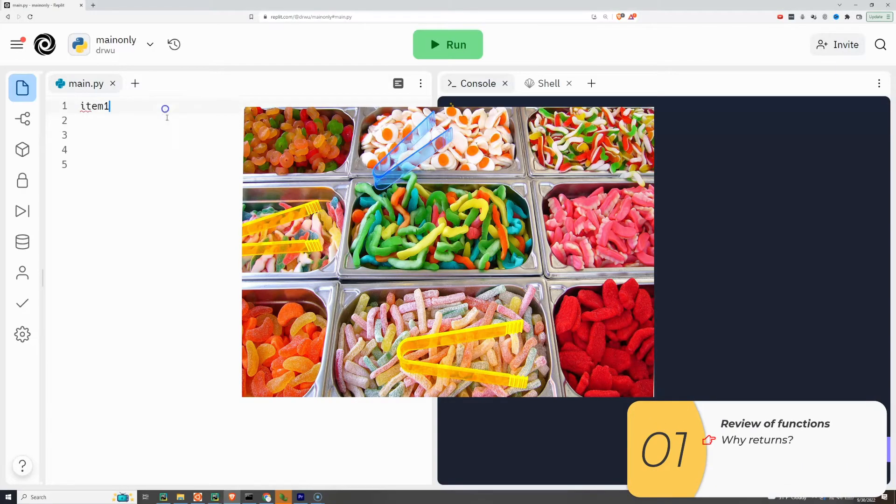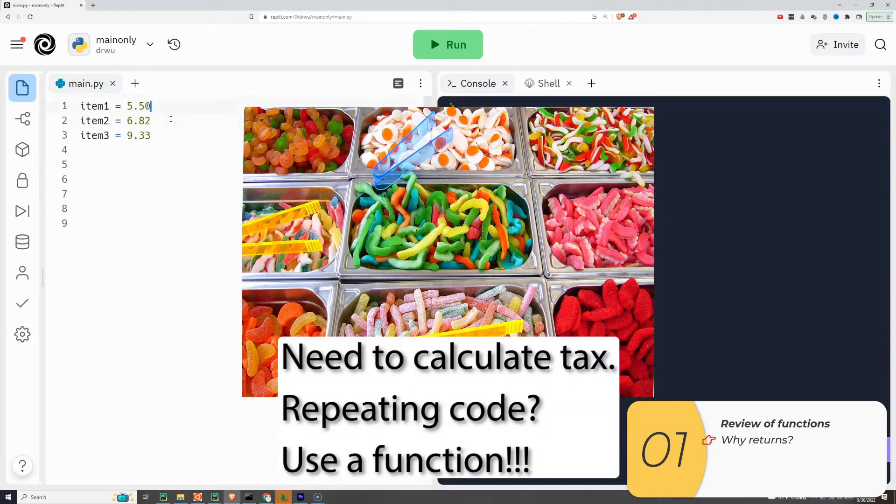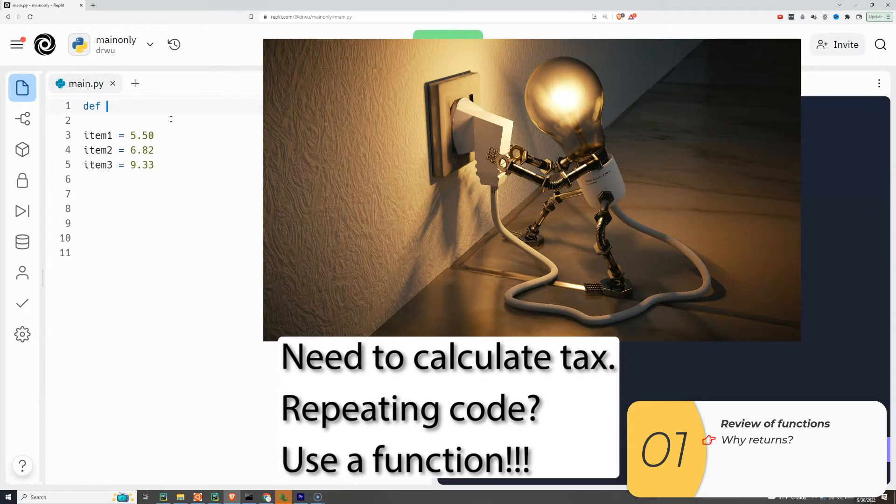Let's say I'm coding up a candy shop. I have three items with costs. I need to calculate the tax for each of them. That means a code that repeats. What do I use when I have code that repeats? That's right, a function.